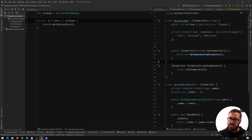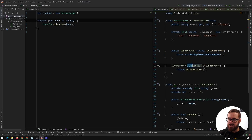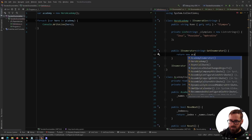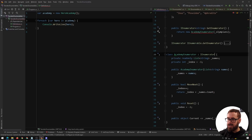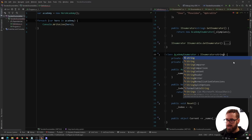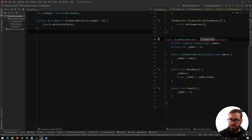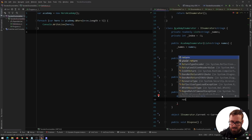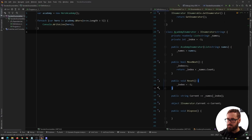We can just ignore the base one and use the generic one to return our custom enumerator: return new AcademyEnumerator(olympians). This gives an error because our enumerator also needs to be generic — IEnumerator<string>. The generic IEnumerator requires IDisposable, which we won't actually use, so we just remove the NotImplementedException and re-implement Current as an expression body returning names[index]. If we press play now it returns our two names correctly.